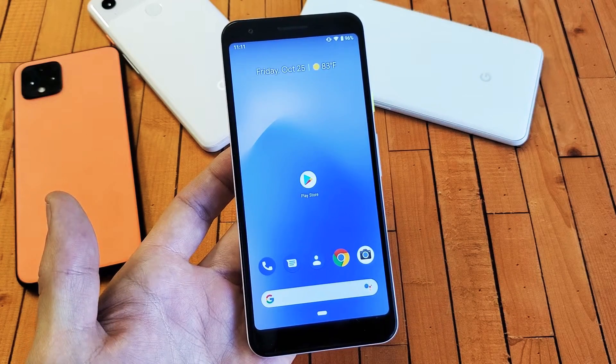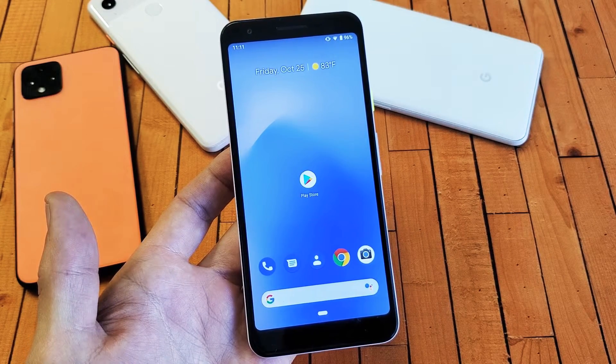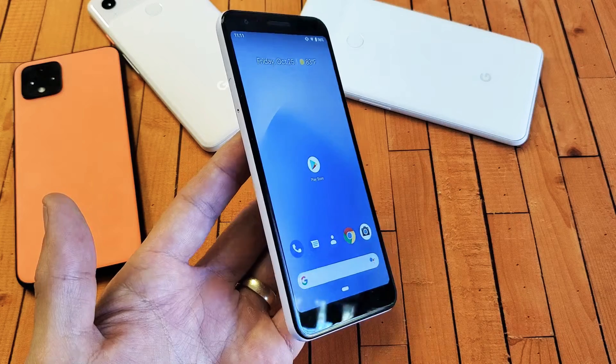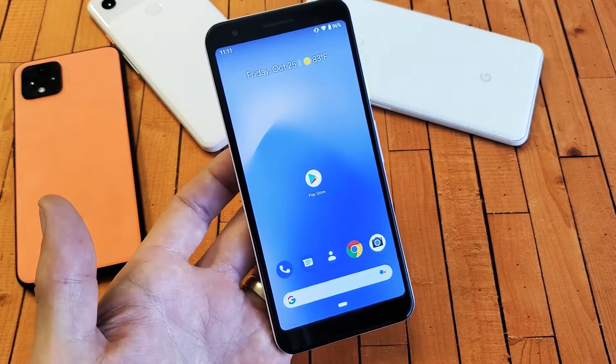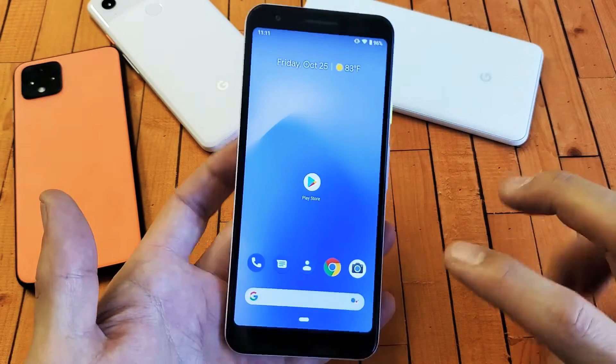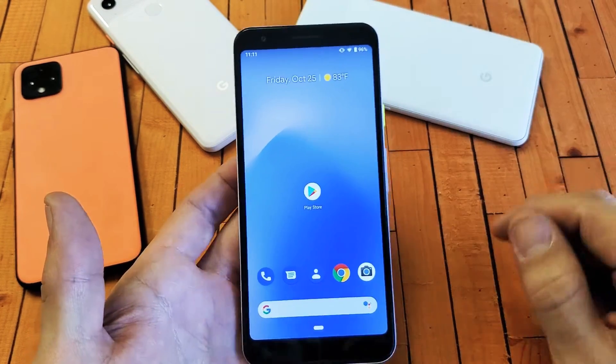Hey, what is going on guys? So you have a Pixel 3, 3a or a Pixel 4. I'm going to show you how to use the split screen feature. Basically, it's a multitasking feature where we can use two apps at the same time.